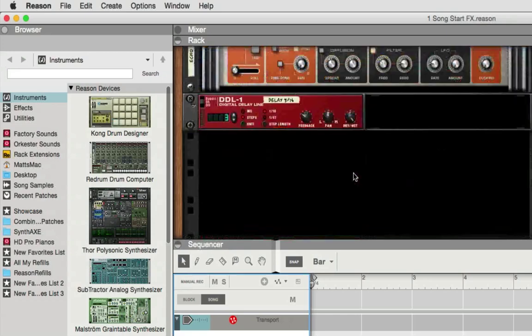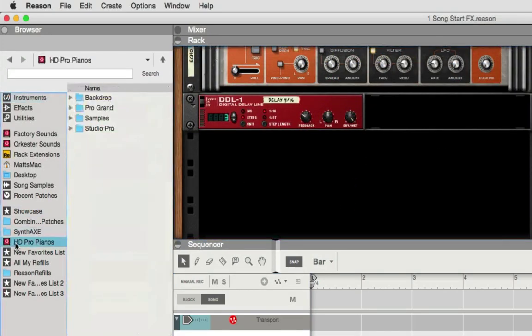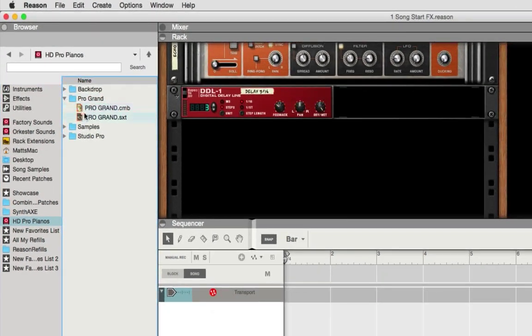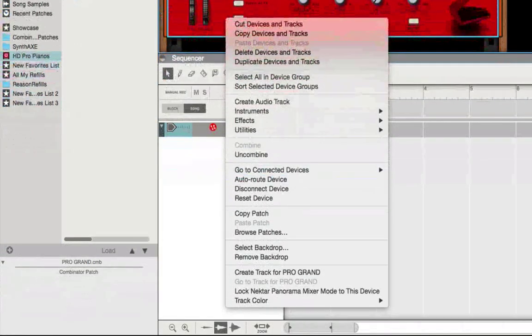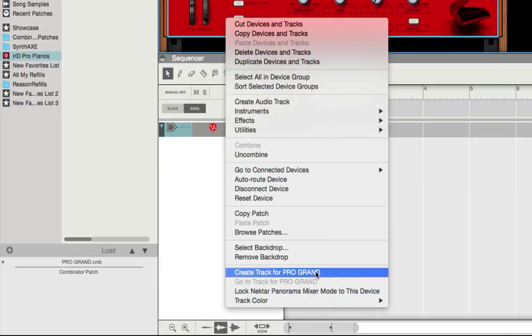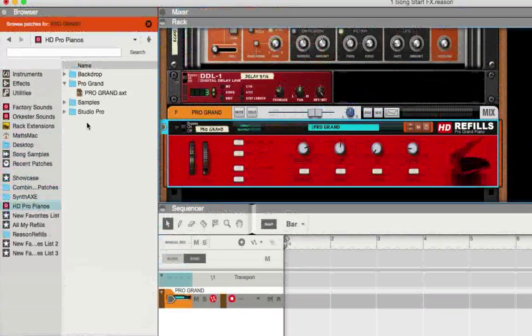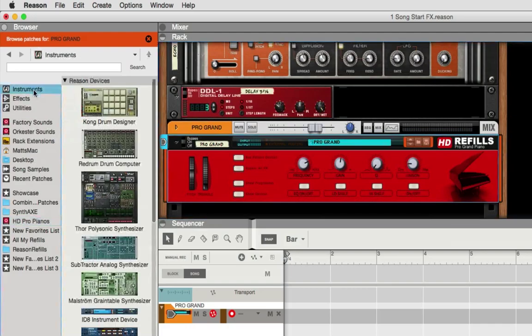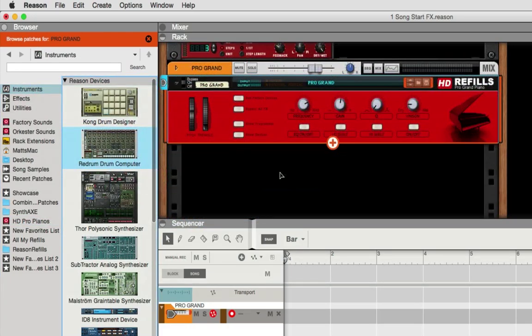And now I'm going to save another one here. I'm going to want my favorite piano that I like, the Pro Grand Piano, and I'm going to create a track for it right here. And then I'm going to set up just a Redrum.